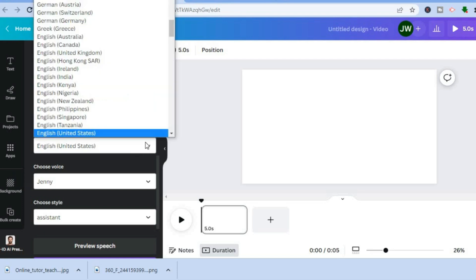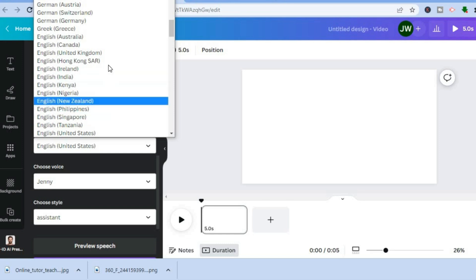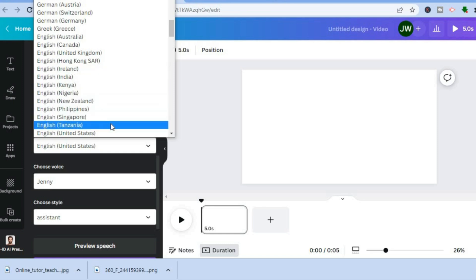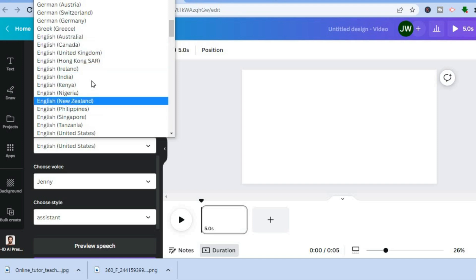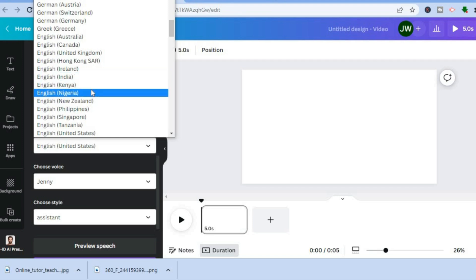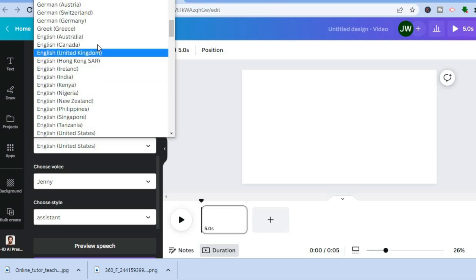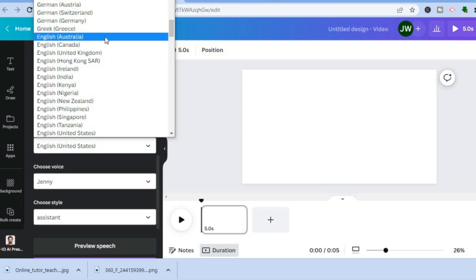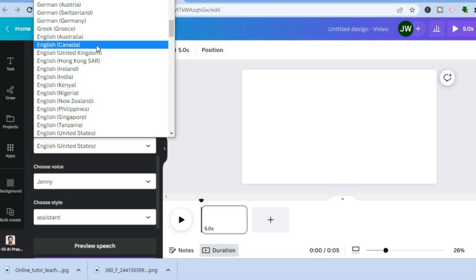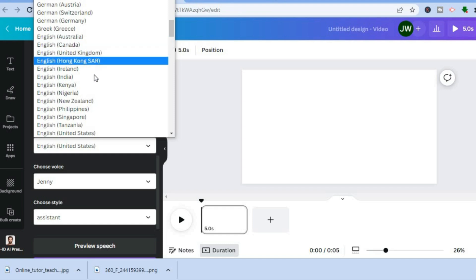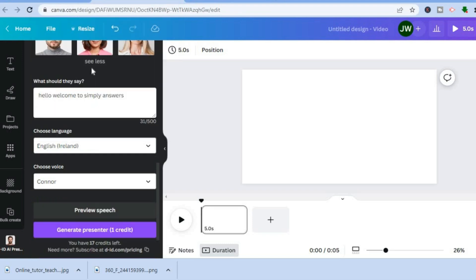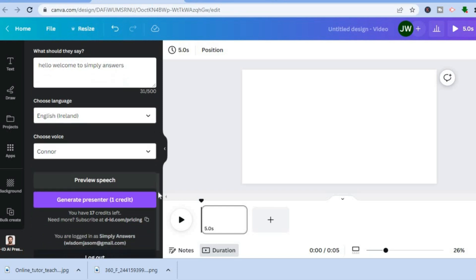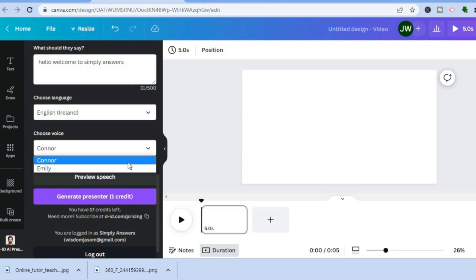After you have done that, scroll down and you can choose the language you'd like them to speak. What I also love about this feature is there are numerous different accents to choose from. While the language is English, you can select an Australian accent, Canadian accent, United Kingdom accent, or even an Irish accent.